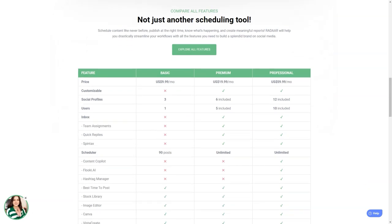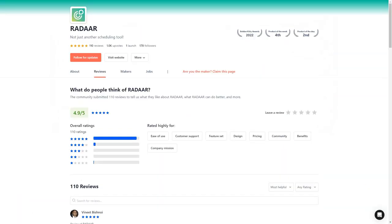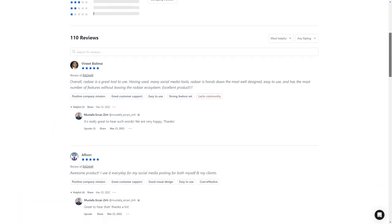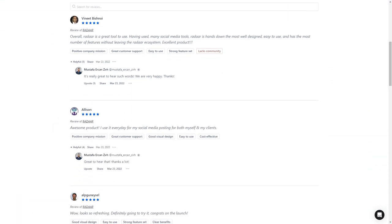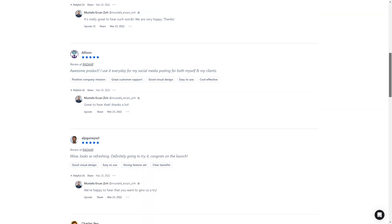Customers of Radar are in love with the tool. They say it's one of the most well-designed and easiest to use social media management tools. And the developers are constantly interacting with their community and making improvements, so you know the product will only improve.